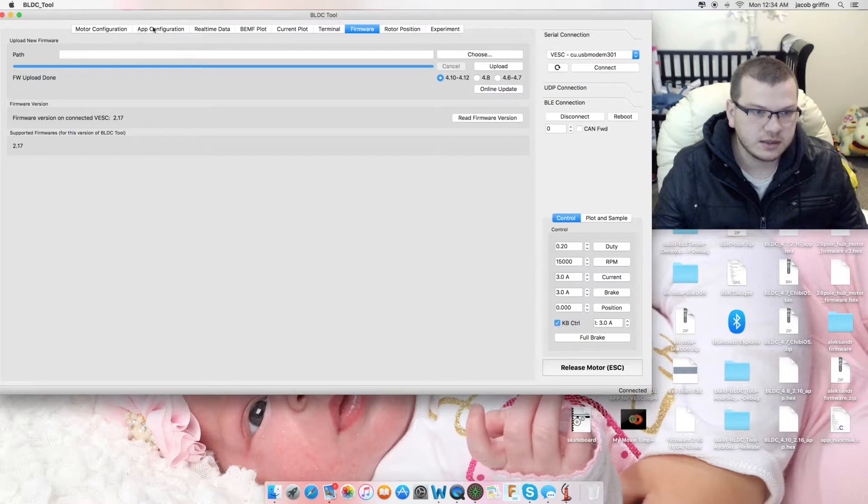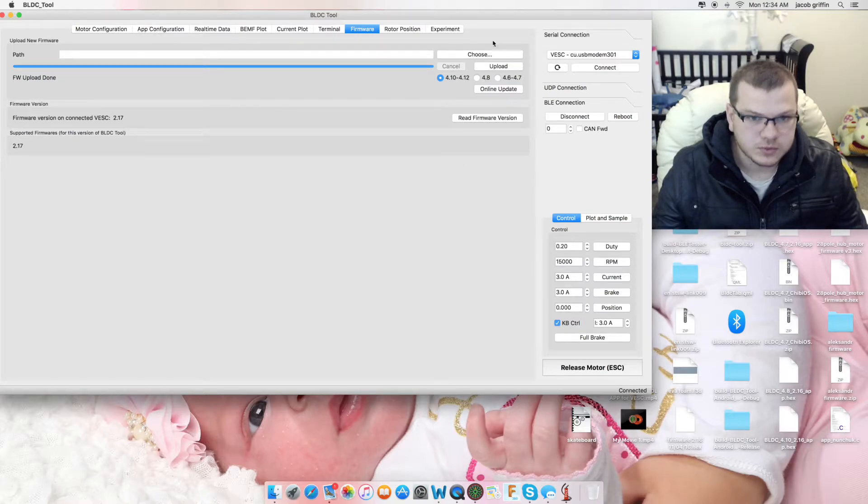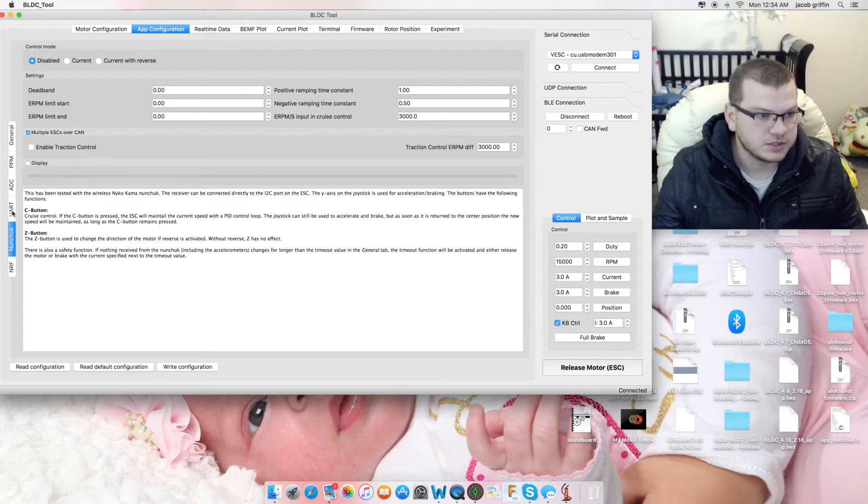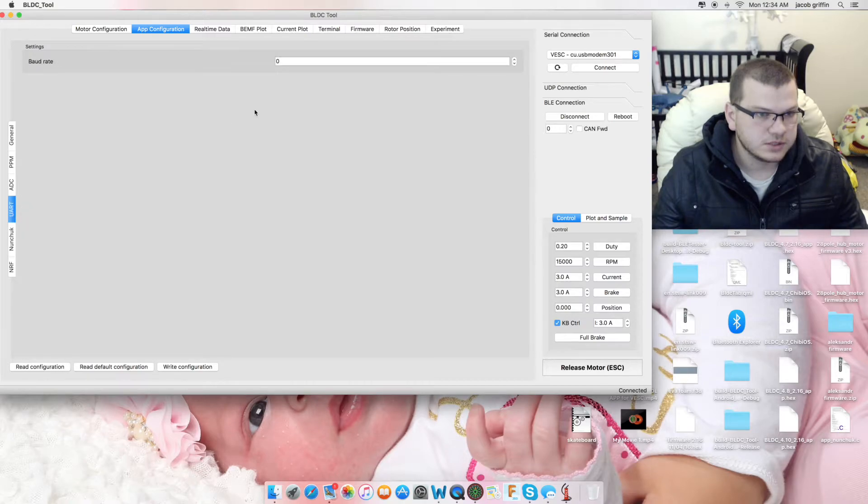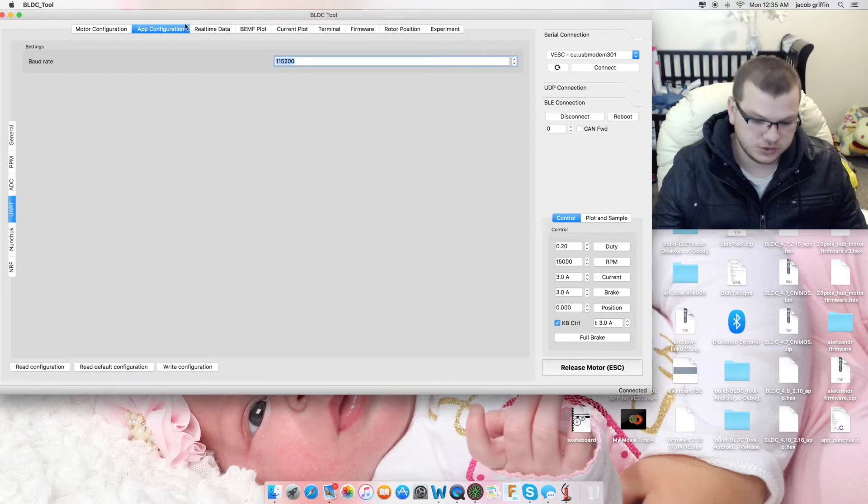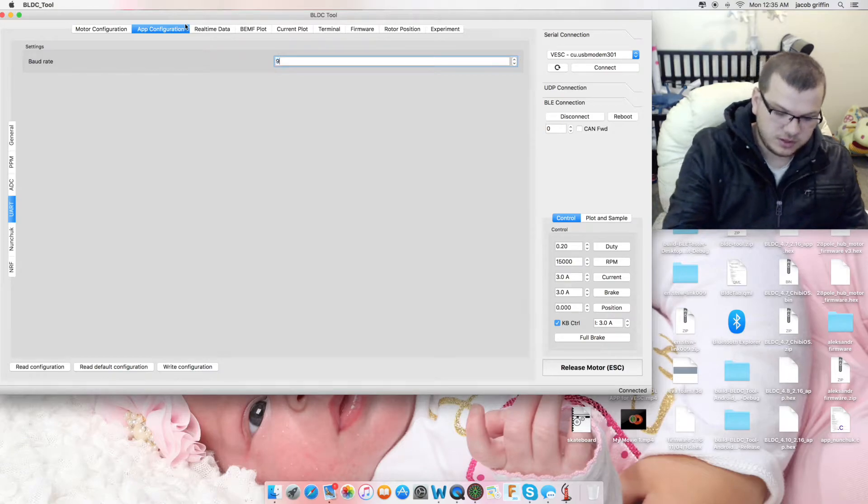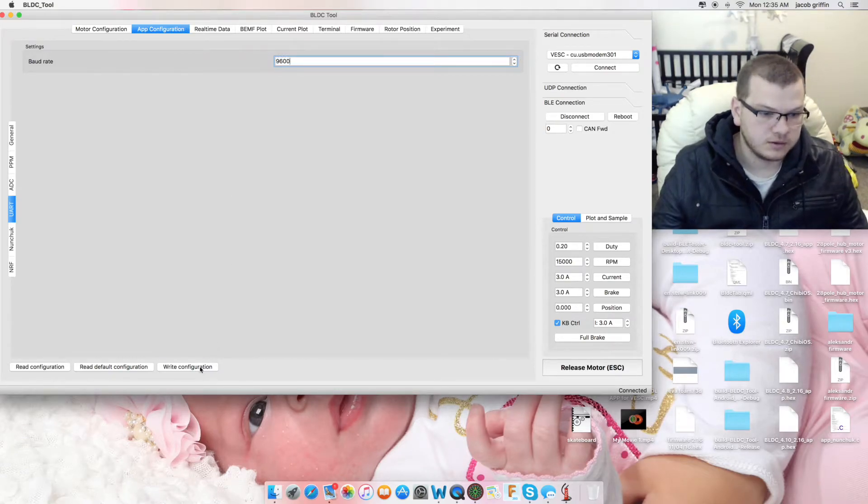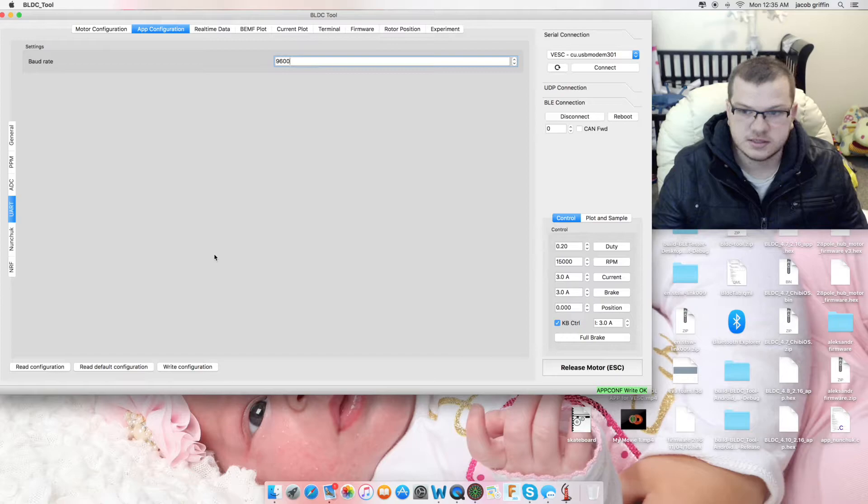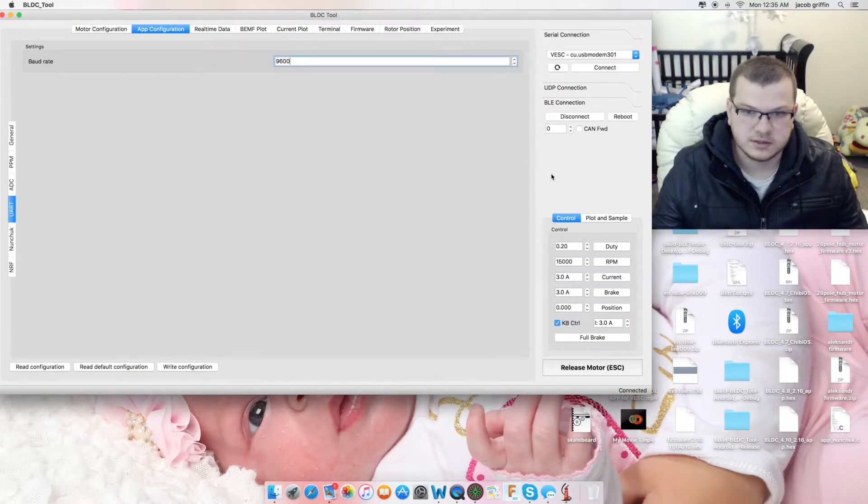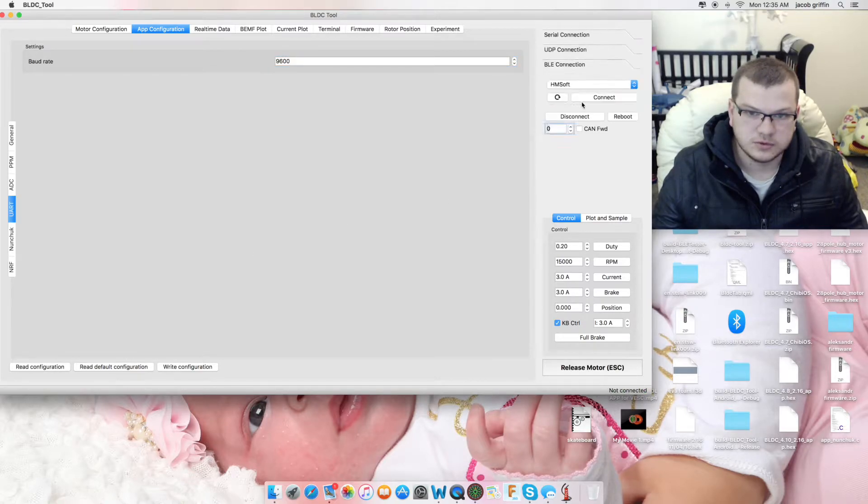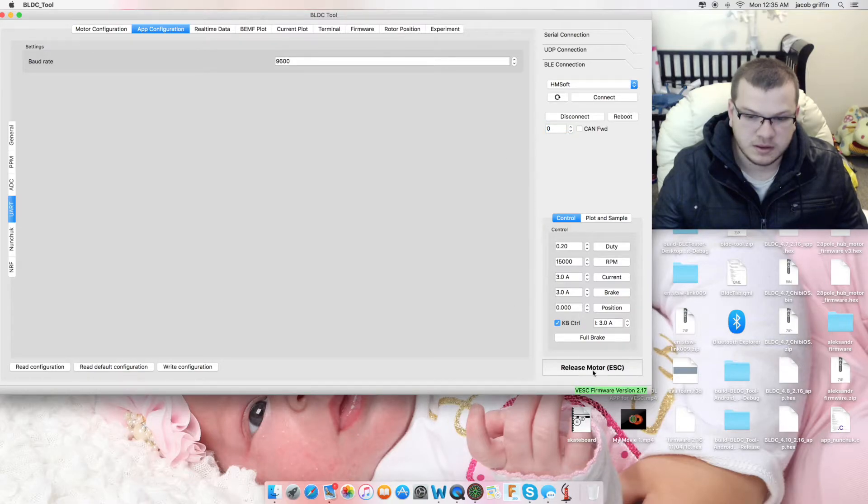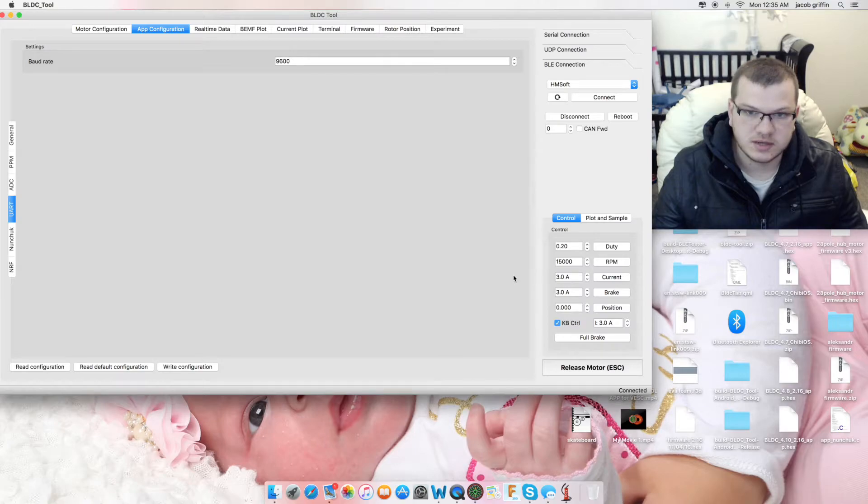Now, the next thing that we're going to do, because we've gone through firmware, is we're going to app configuration. I'm just going to tick here, read configuration and change this to 9600 and write. Now, this is for the Bluetooth device.